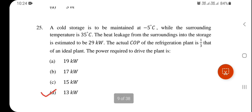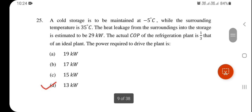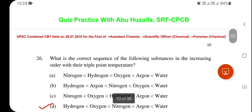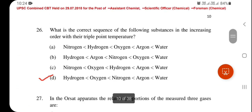Next question, also numerical: the actual coefficient of performance of a refrigeration plant is one-third that of an ideal plant. The power required to drive the plant is — option D is correct: 13 kilowatts. Numerical questions will be discussed separately.